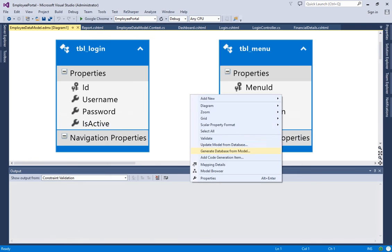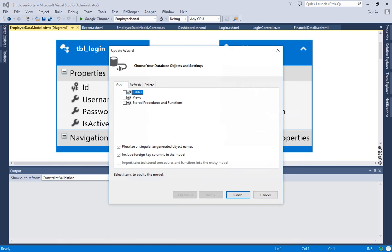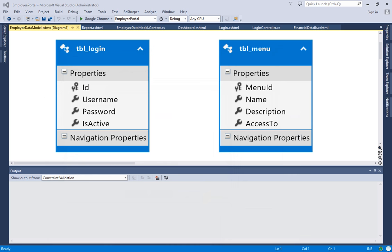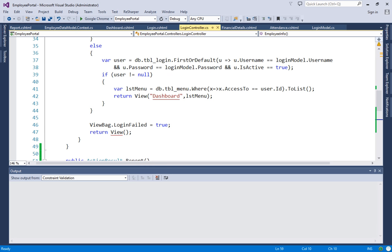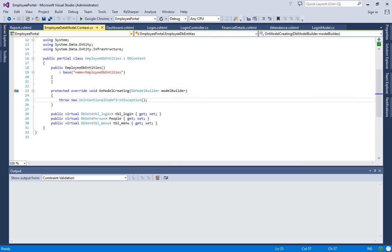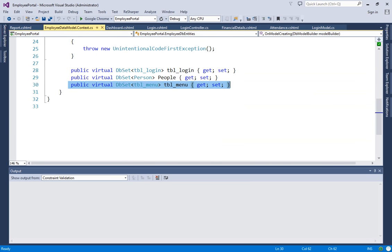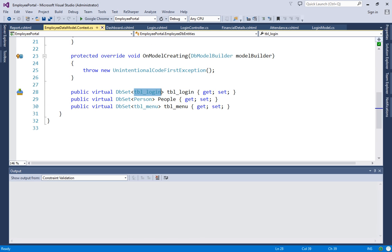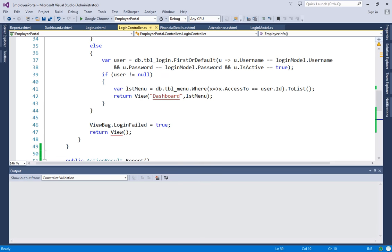These rules are already entered in the database. Right-click to update the model from the database. Once you do this and expand the tables, you can see tbl_menu. I've already added it so I have nothing to update. For your case, update and save. Then if you expand your EmployeeDataModel.Context.cs, you will see tbl_menu added there, alongside tbl_login. That concludes step one.